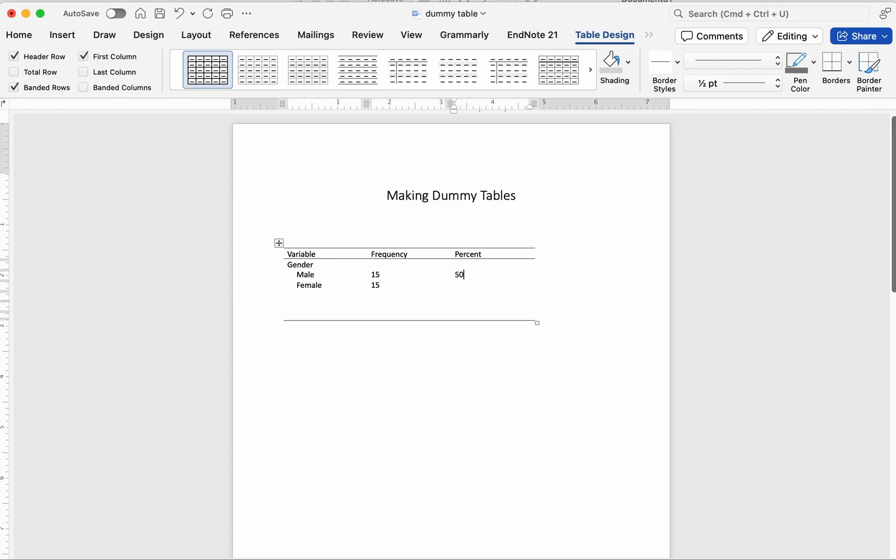And that's it. Now you know how to set up dummy tables like a pro. If this helped you, give the video a thumbs up, subscribe, and drop a comment if you want me to address any other research topic next time. See you in the next one.